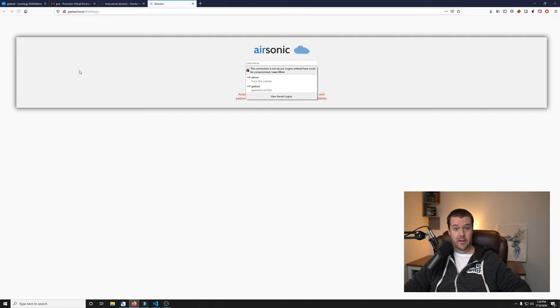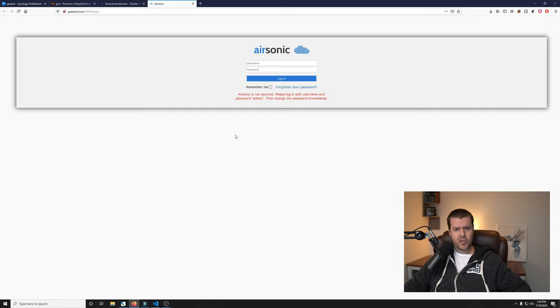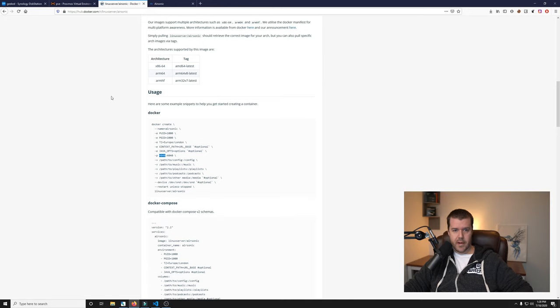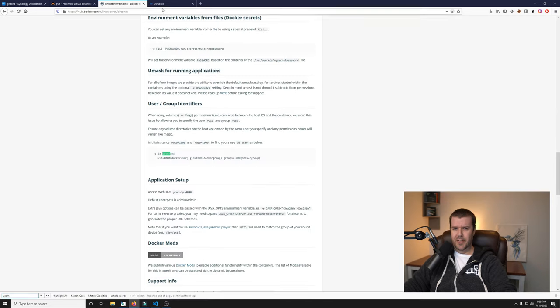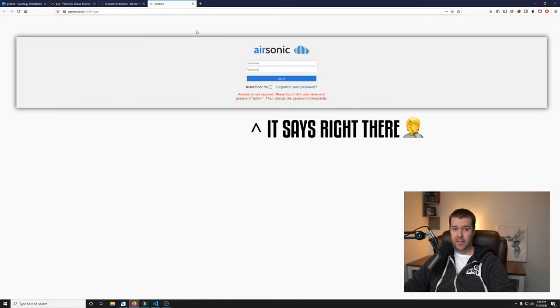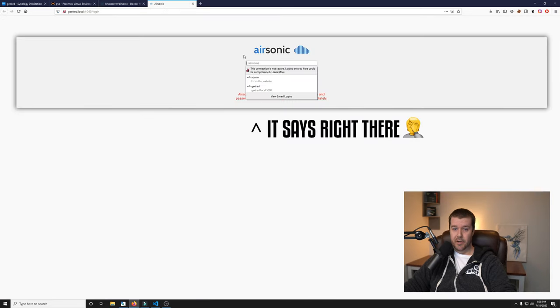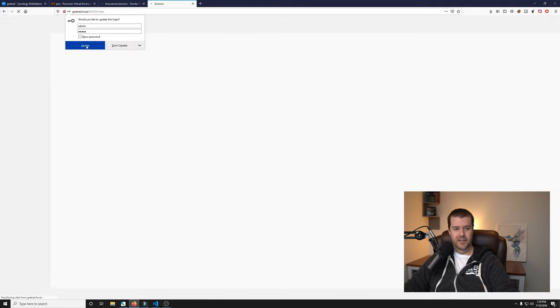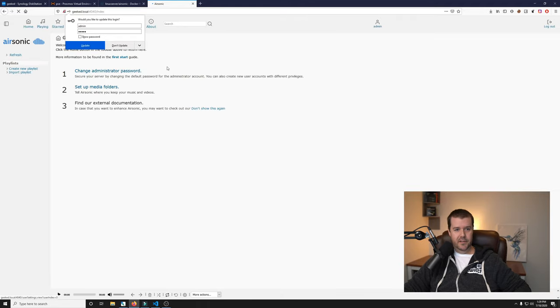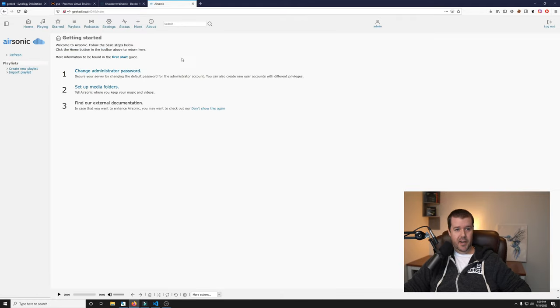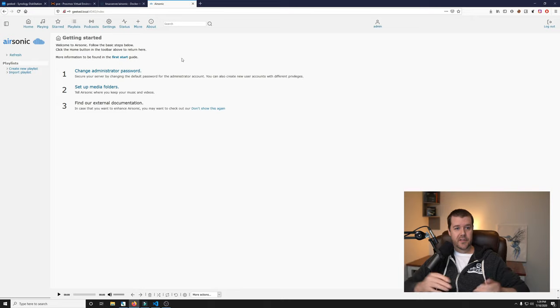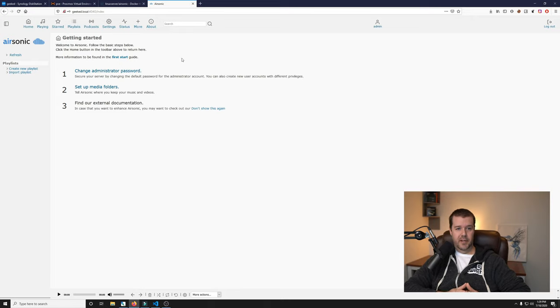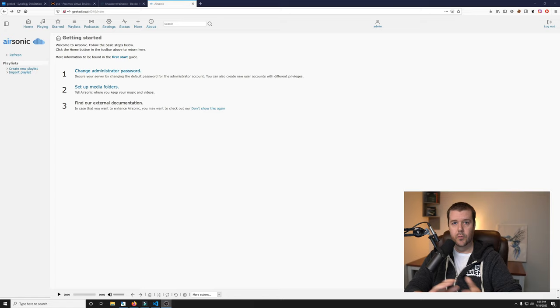We're able to load Airsonic. We have it. The username and password - what is the default username and password? I'm just going to take a shot in the dark and say it's admin admin. And it is, so admin admin it is. And this is Airsonic. So let's get this set up for podcasts and go on to the next step.